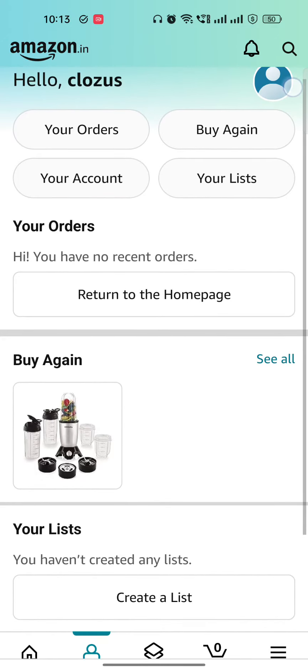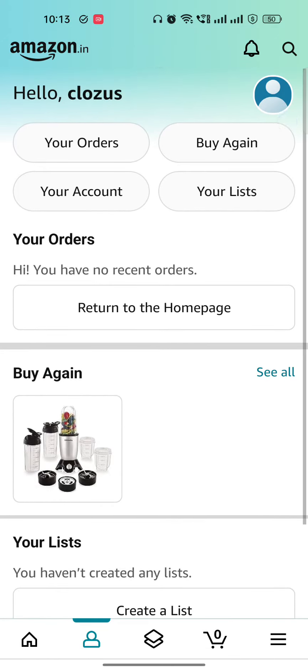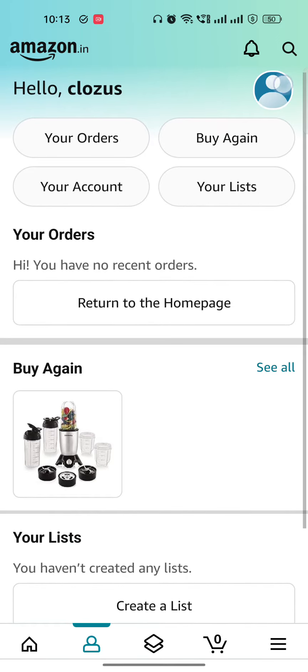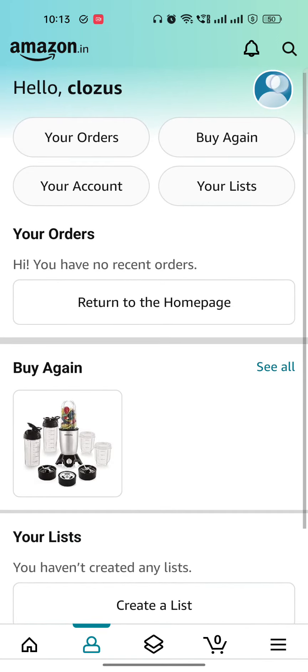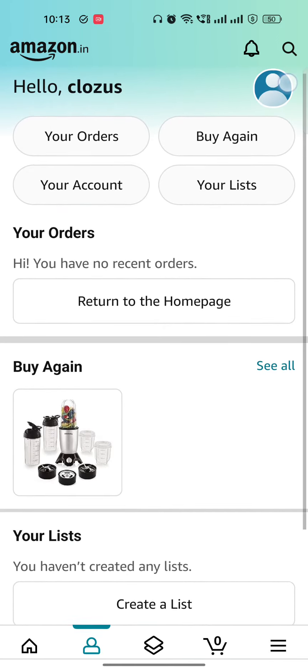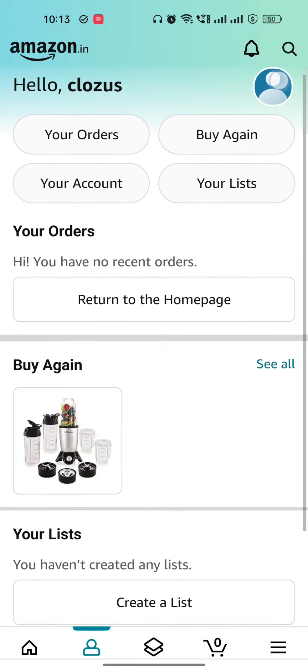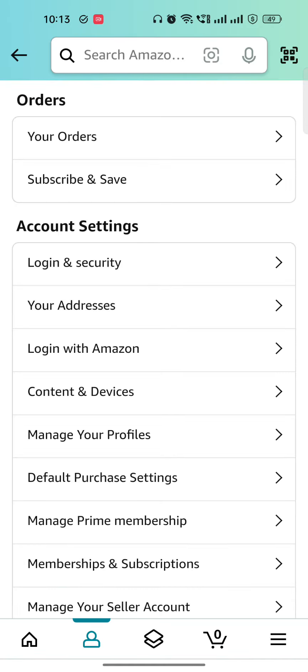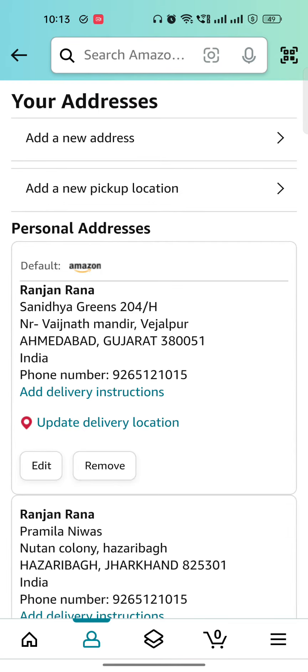But if you are not able to find the flag icon here—the flag icon basically shows you which country you are living in and displays the country flag—if you can't find it, then just go to your account, right? And then just go to your address.